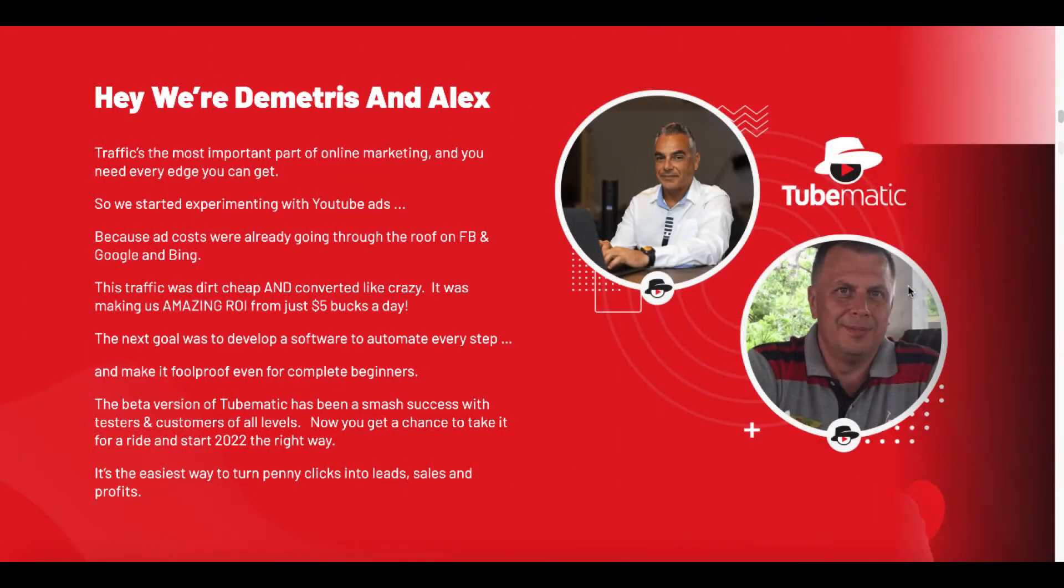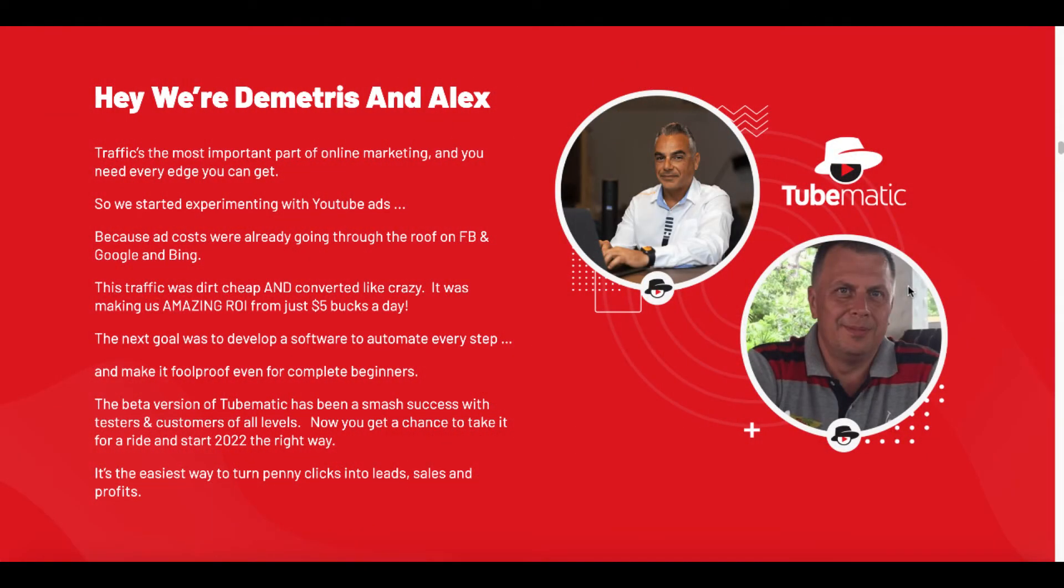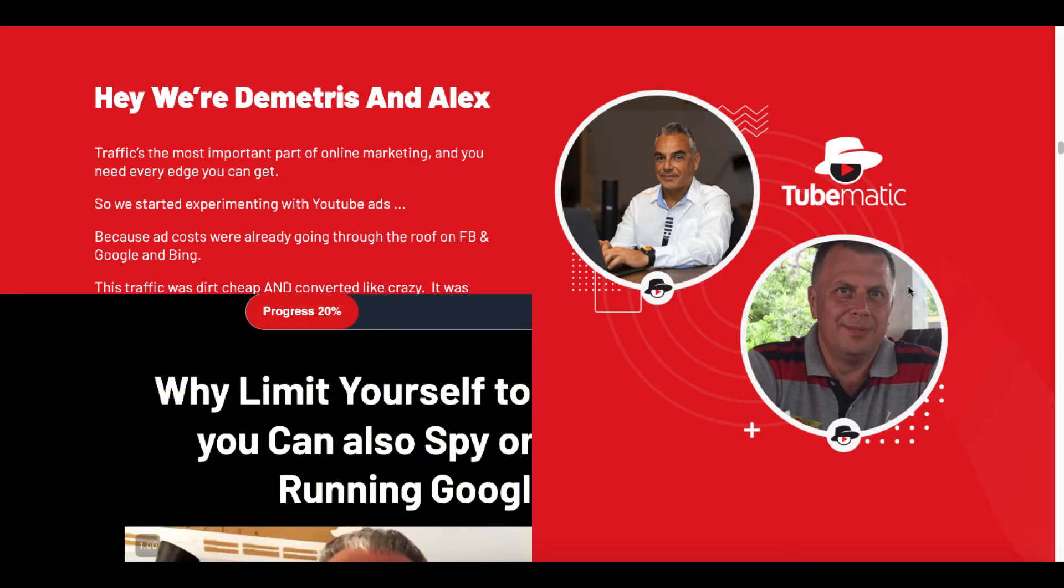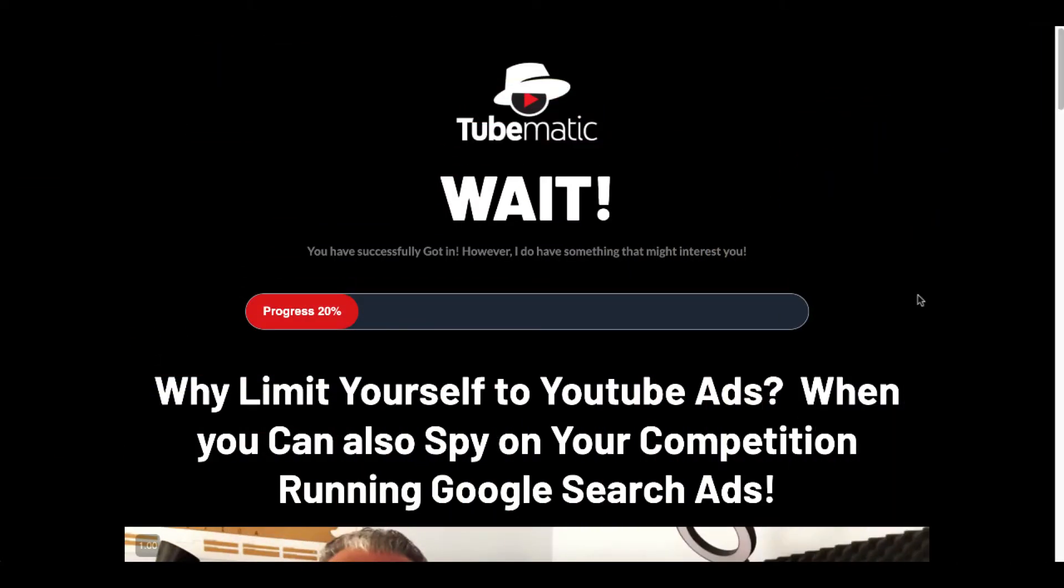Now, this tool comes from Demetrius and Alex. They're the guys that set it up. One's the marketing guy. The other one, I believe Alex is the guy that actually does the software creation and actually takes care of the technical stuff on the back end. Demetrius is the one that provides all the training. So after you purchase TubeMatic, you will get this TubeMatic wait screen.